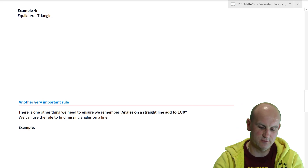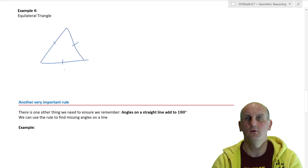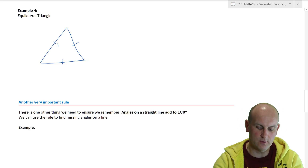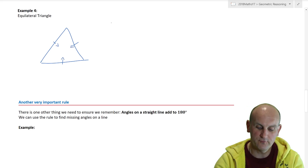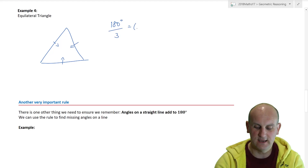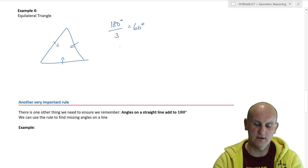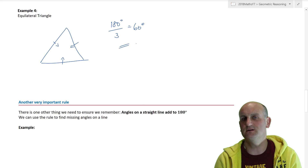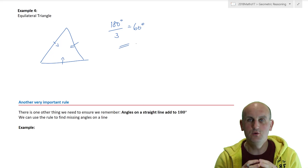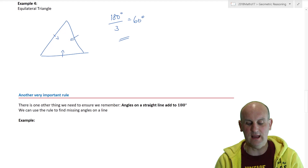Moving on to an equilateral triangle — I've already given the answer to this one. An equilateral triangle has three little marks telling me all angles in the corners are identical. If I've got 180 degrees and three angles that are exactly the same, my angles are 60 degrees each. You might say I didn't write much working out — sometimes when you just look at a triangle and know the size of the angle, you just write it down.